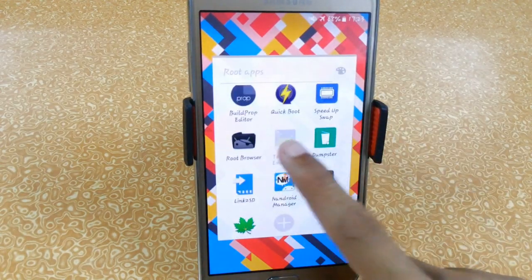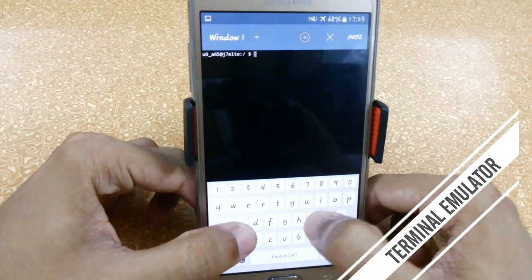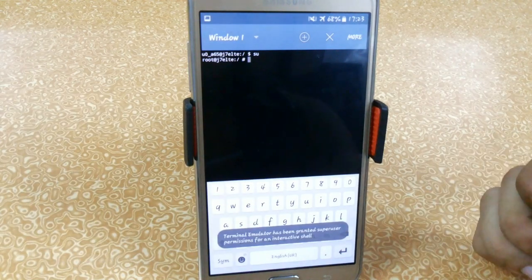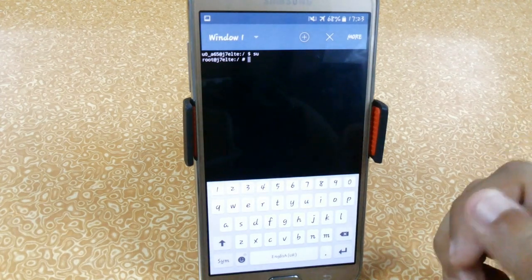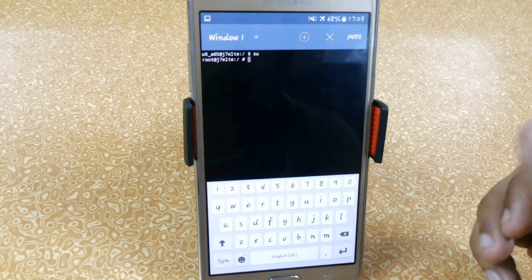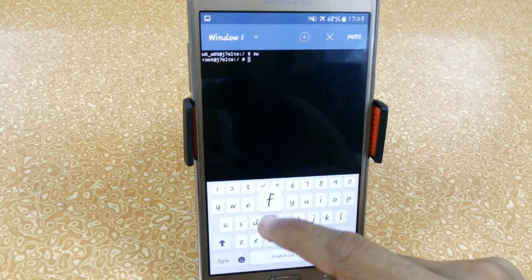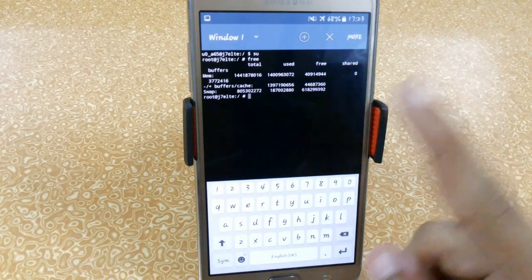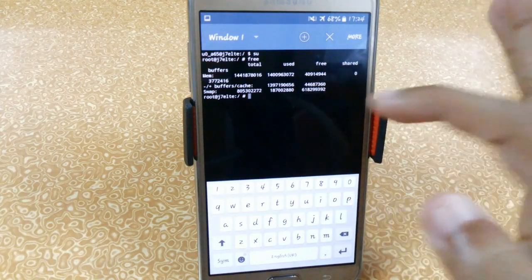The next app is Terminal Emulator. What it does is let you use it like Command Prompt on Windows — you can easily execute scripts and many other things directly from here. For example, if I type 'free' it will show me how much RAM I have free out of 1.3 GB, displaying total RAM, used RAM, and free RAM.